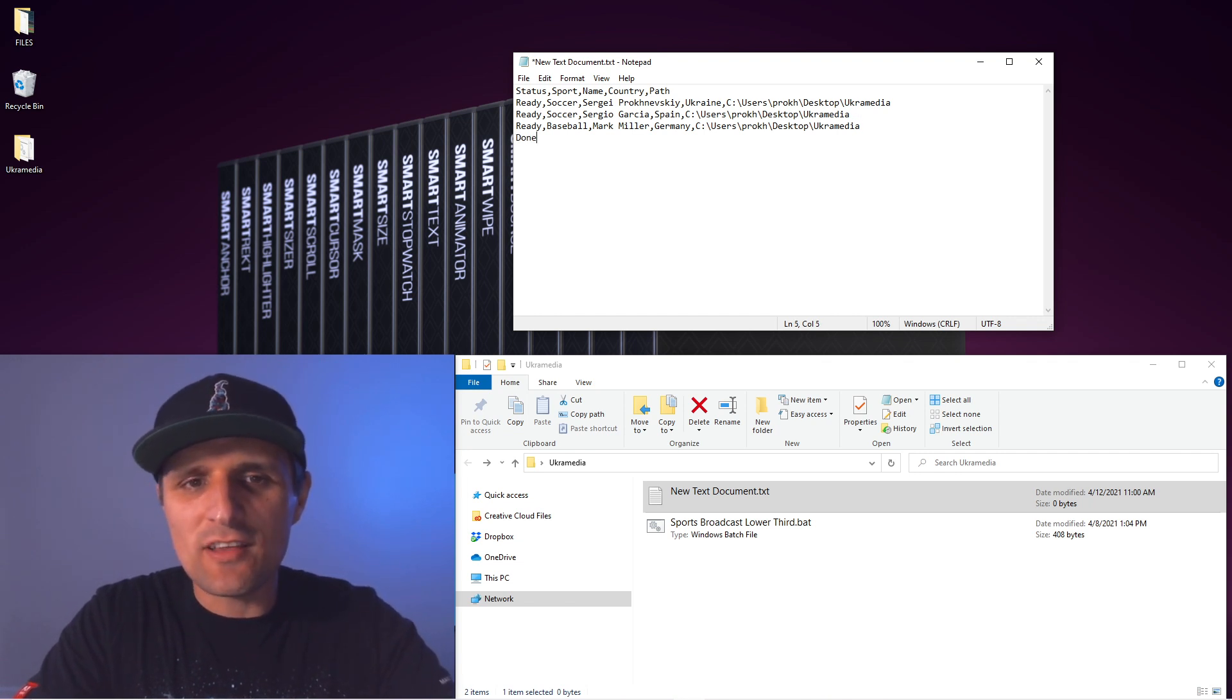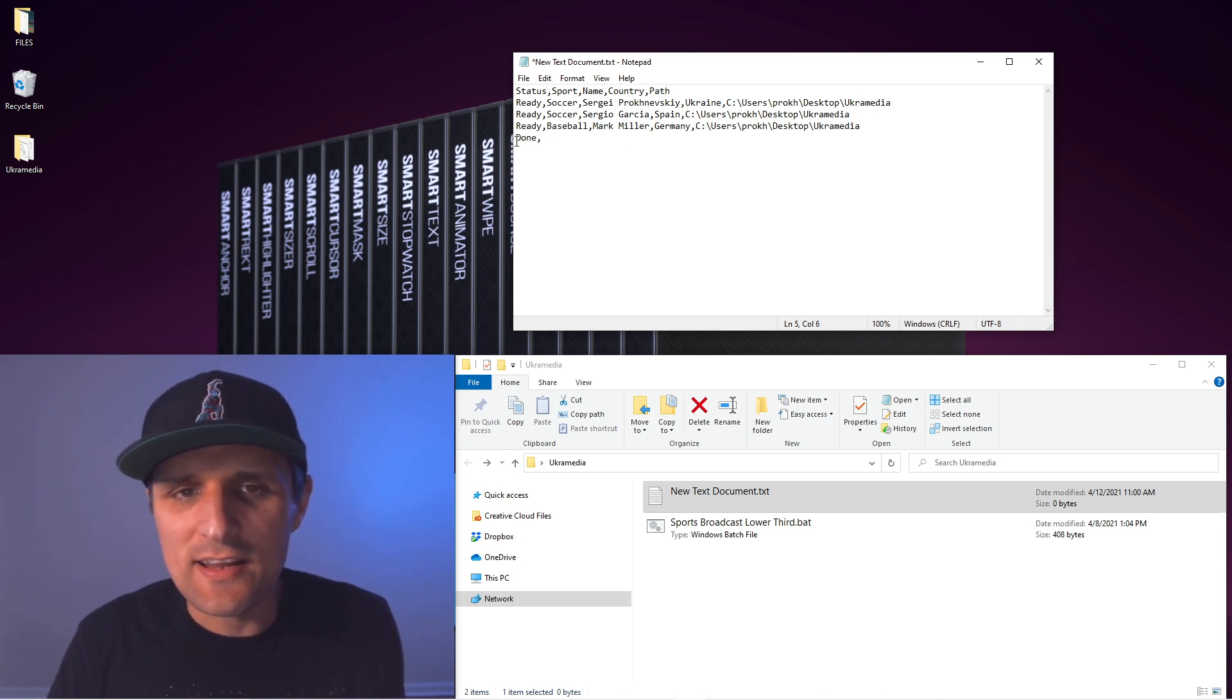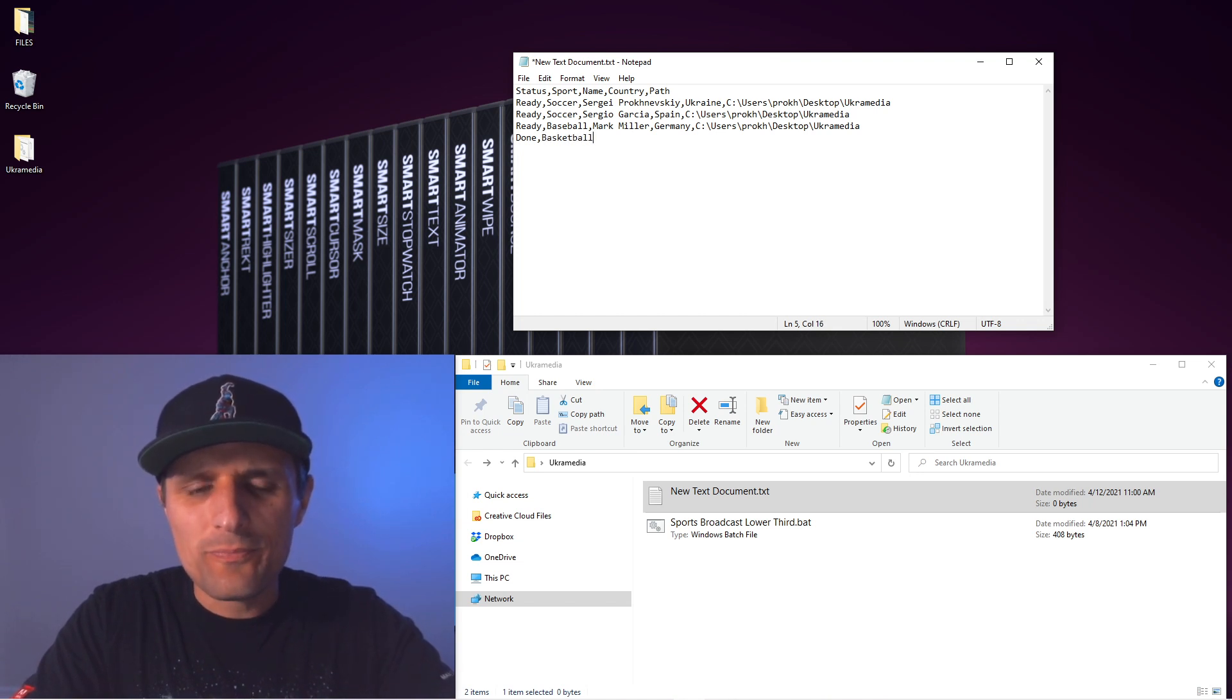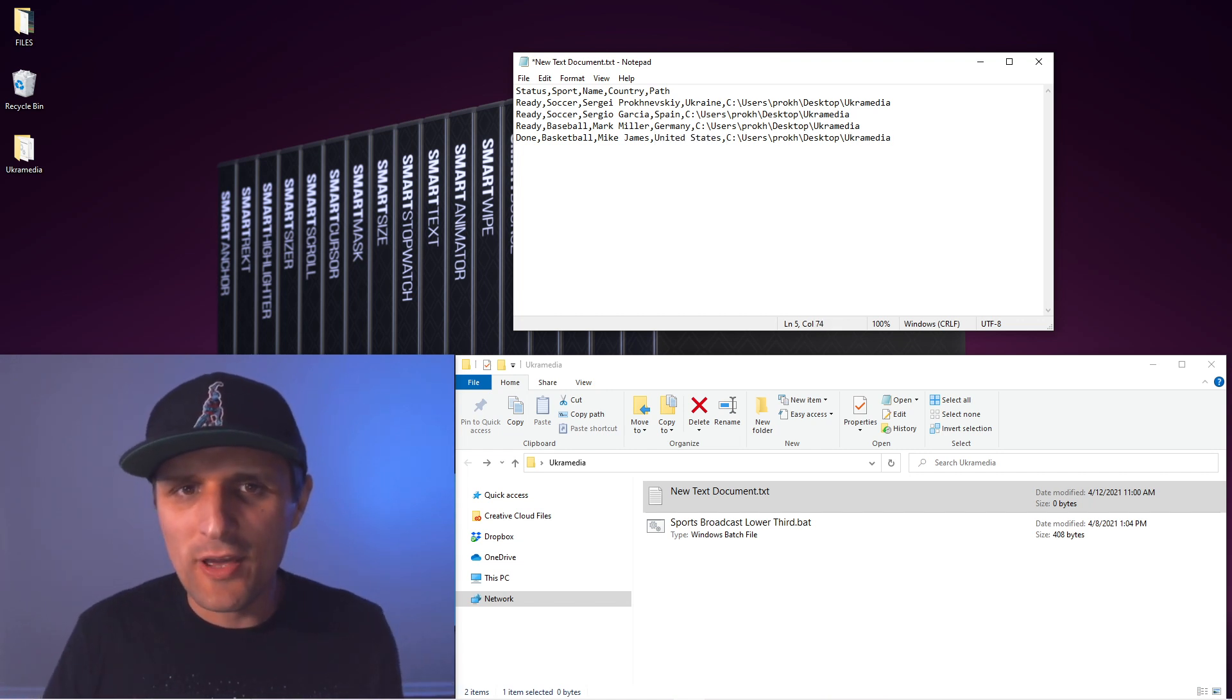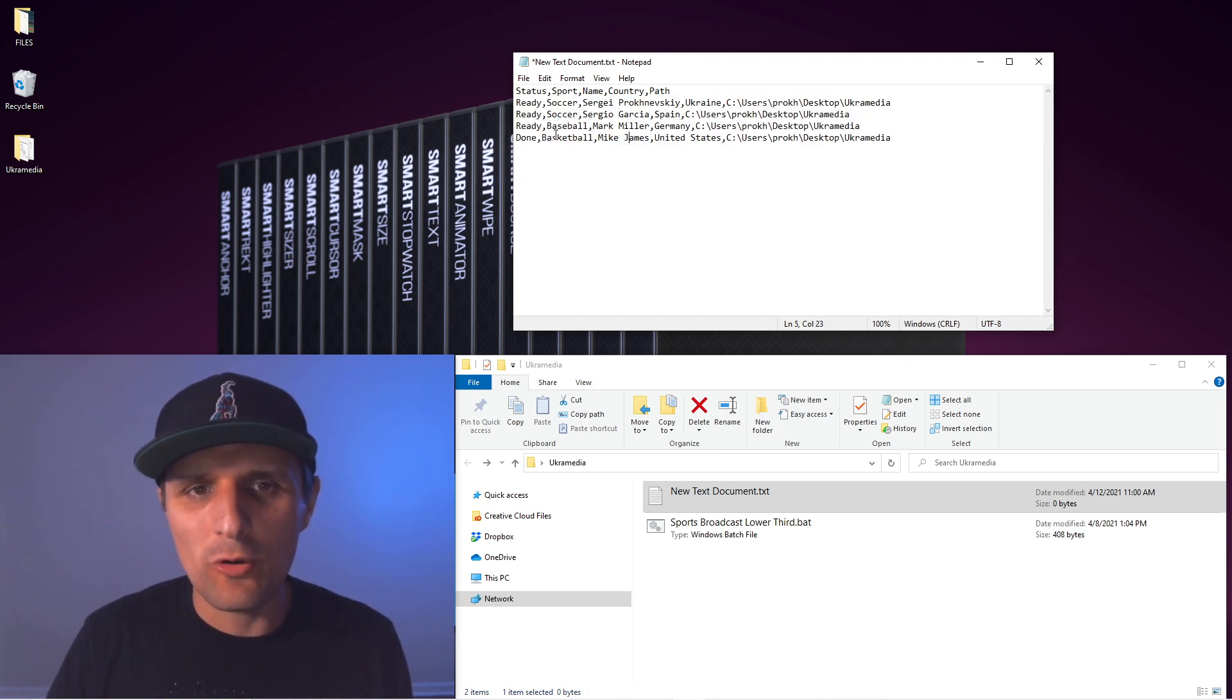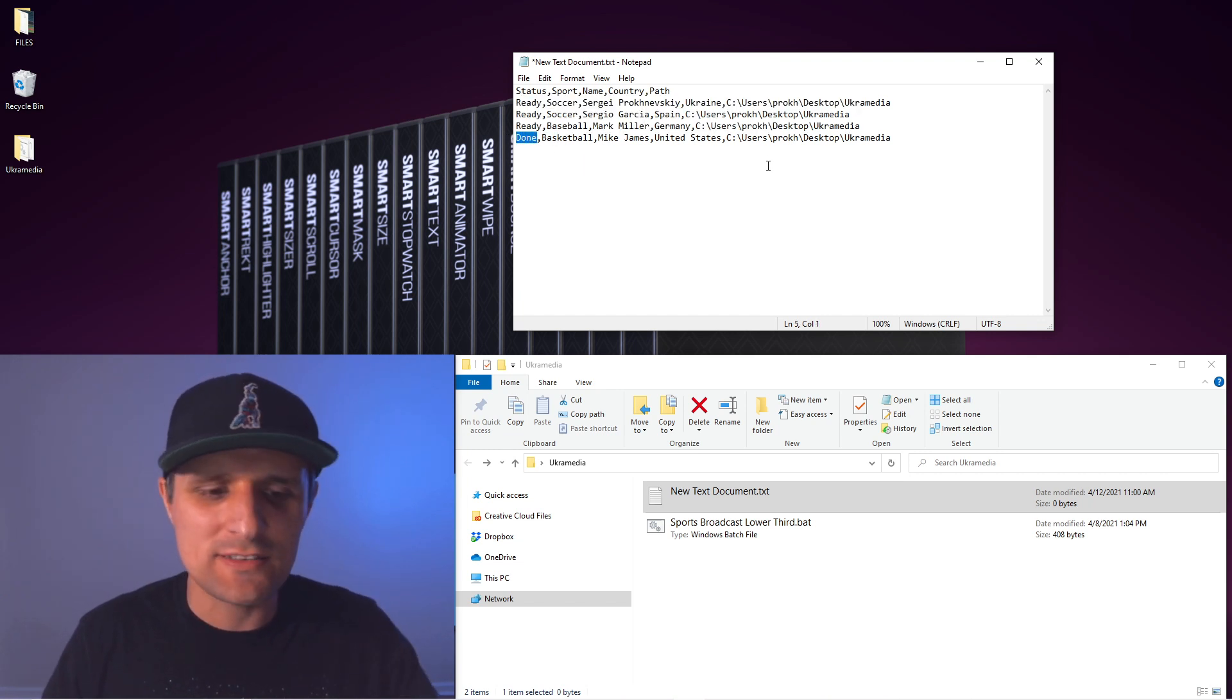And then last one I'm going to say done just to show you that even if I have something written in here, if it says done, it's going to ignore it and not render it. So I'm going to say basketball, let's do Mike James and United States and the same path. So we have like four lower thirds right here queued up, but only three of them are actually going to be rendering. The fourth one is going to be ignored.